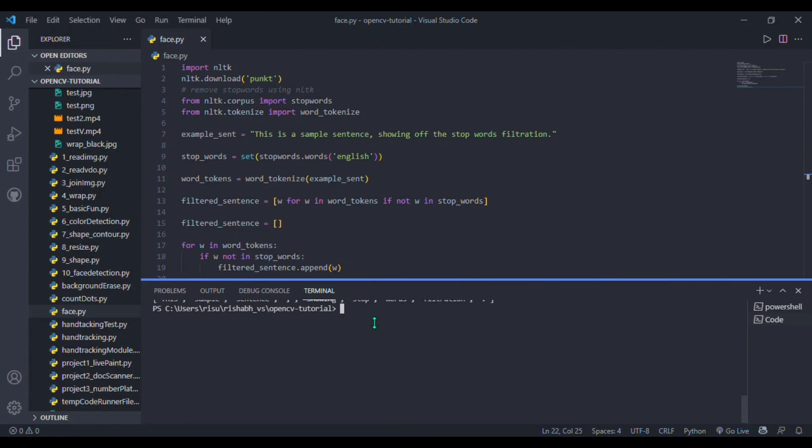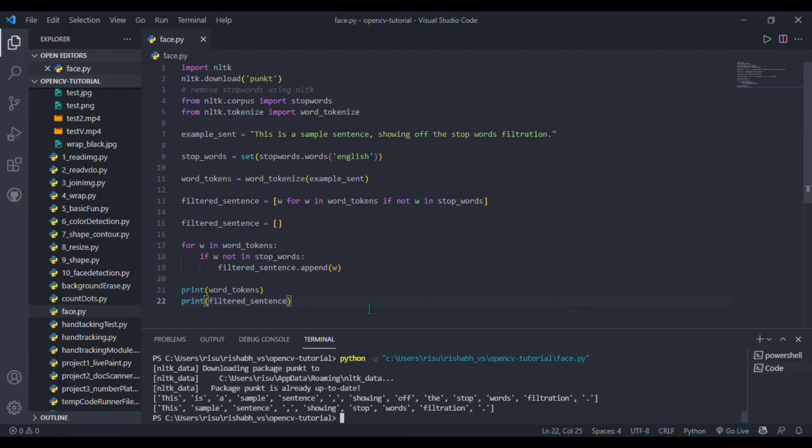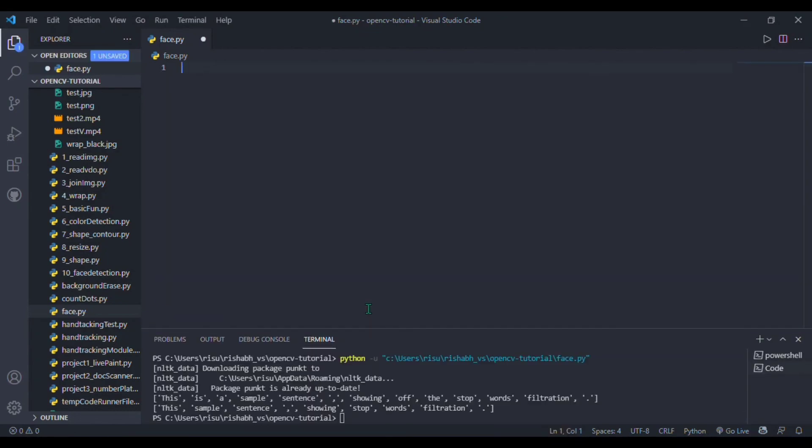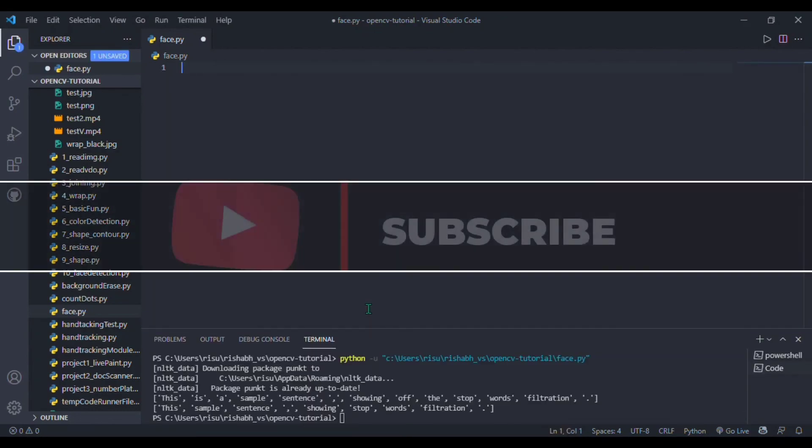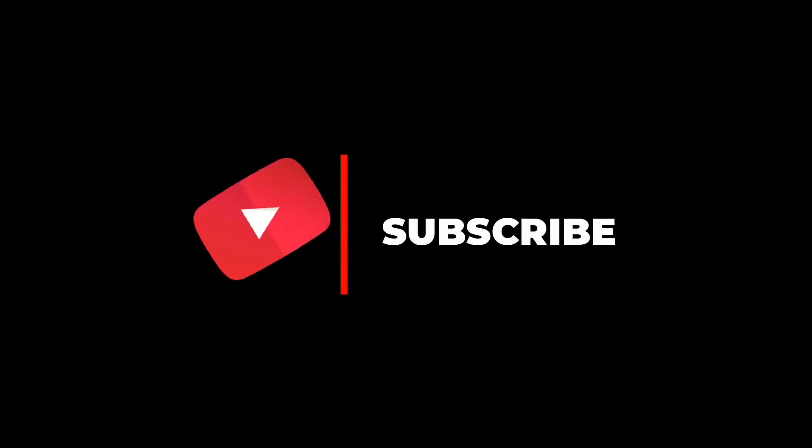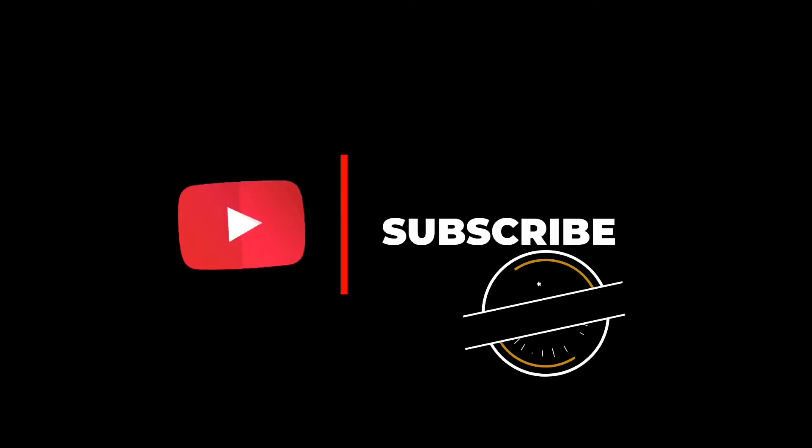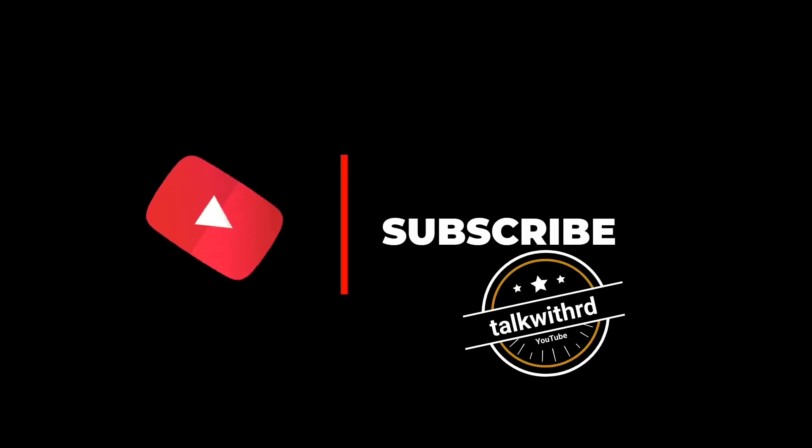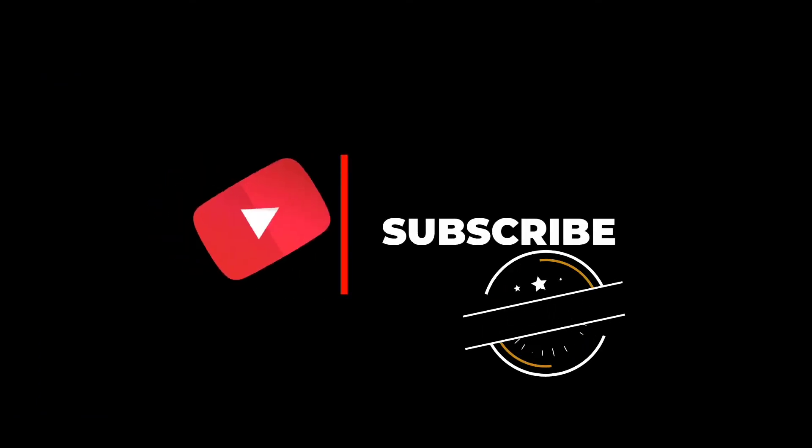If you like the video, do like, share, and subscribe so that I can make more awesome content for you. God bless you. Tata, goodbye!